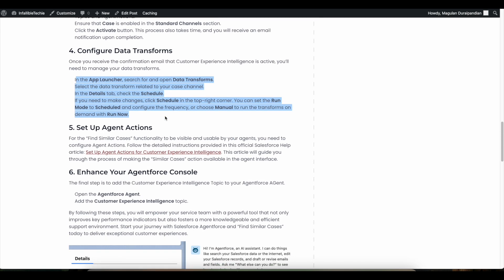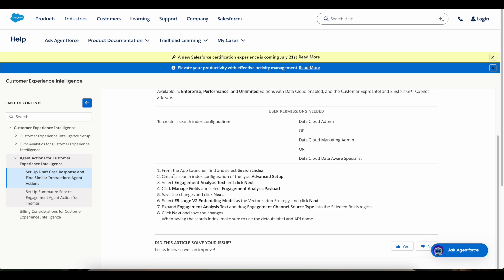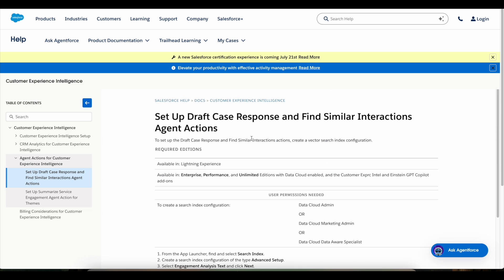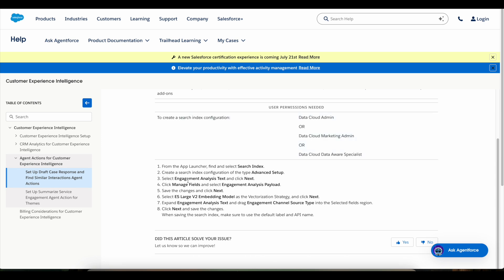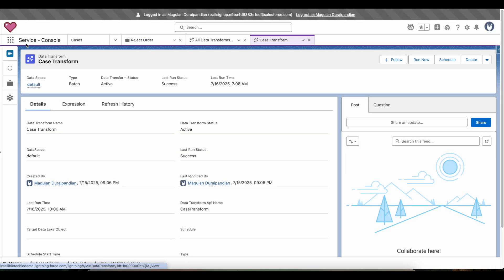The next step is to set up the agent actions. To do this, go to the Salesforce help article and complete the steps shared there. We need to make use of these steps when using Draft Case Response and Find Similar Interactions agent actions. Go to the Search Index tab, create a search index, select Engagement Analysis text, click Manage Fields, and select Engagement Analysis Payload, then complete all the steps.